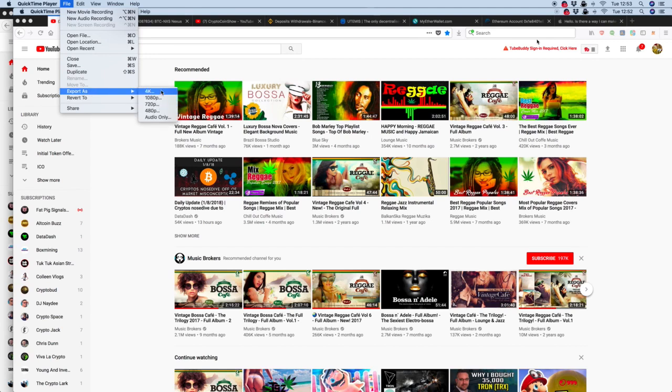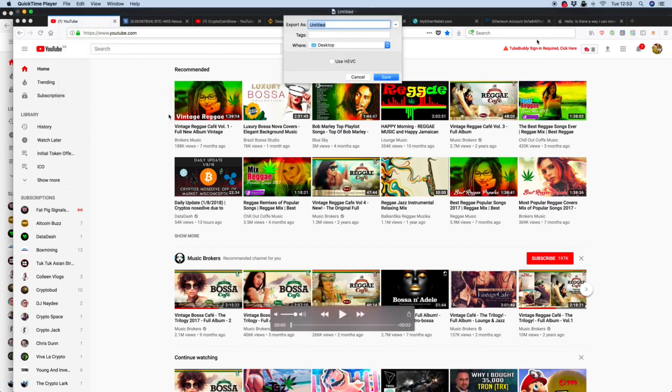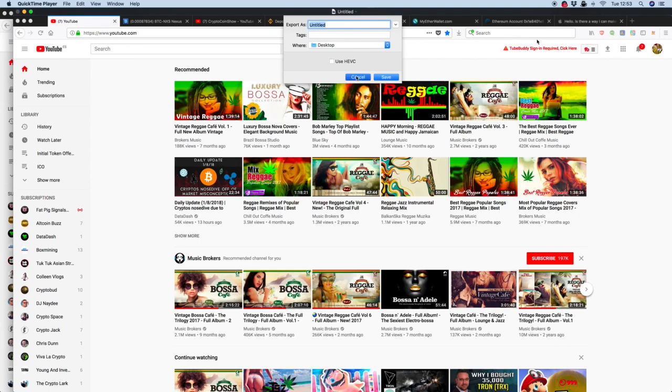You can do it even in 4K, but the initial setting is I think 320 or something, which is no good. So you just click 4K, then give it a name, and away you go. Simple as that. Thanks for watching.